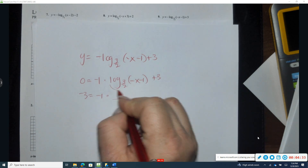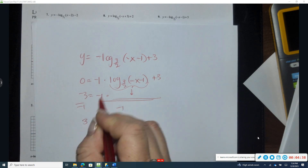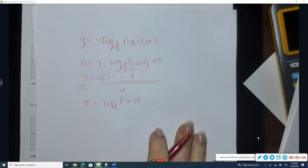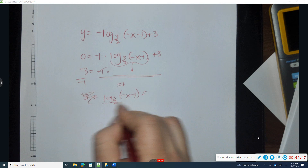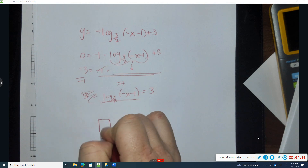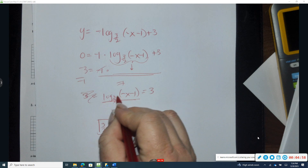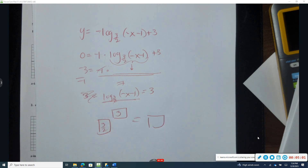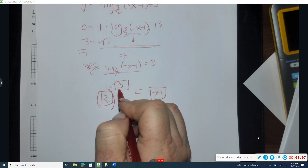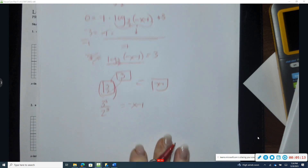Subtracting three from both sides: negative three equals negative one times log base three-halves of (negative x minus one). Dividing by negative one gives positive three equals log base three-halves of (negative x minus one). I like to put the equals three on the other side. Converting to exponential form: base three-halves raised to the third equals negative x minus one.